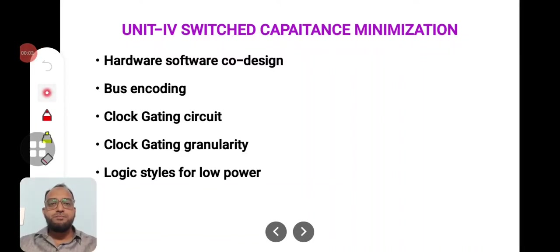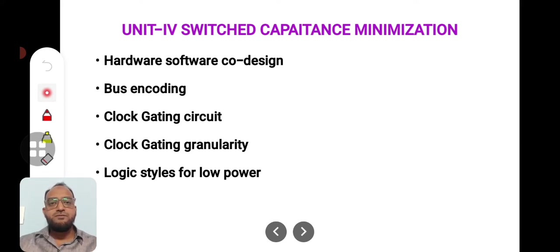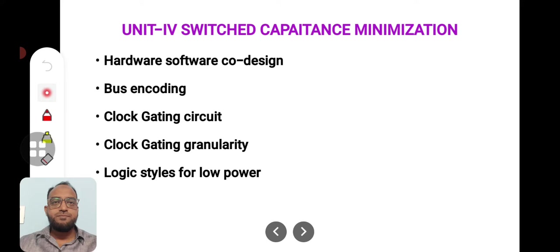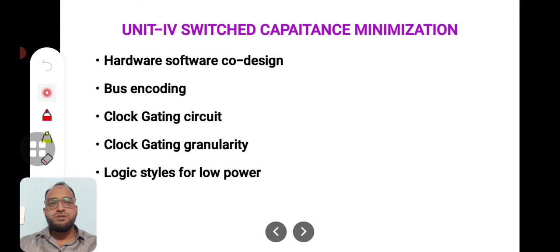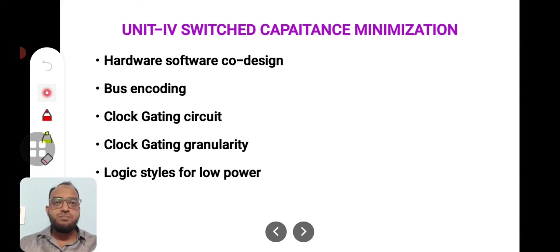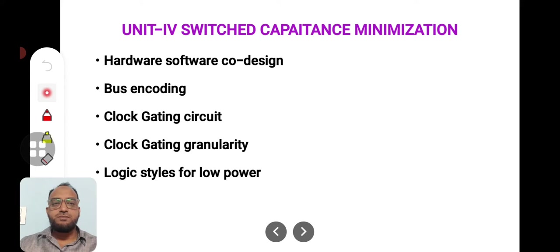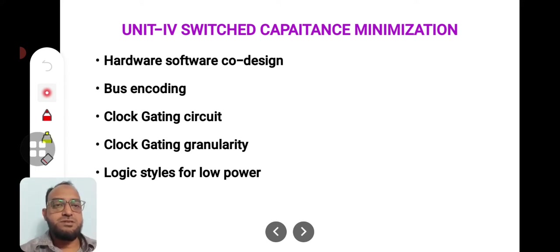Hello, welcome back to my lectures. This is the first topic of the fourth unit. The unit title is Switched Capacitance Minimization. In this unit we are going to discuss various topics like hardware software co-design, bus encoding, clock gating, clock gating granularity, and logic styles for low power. These are the different topics we are going to discuss in this chapter.